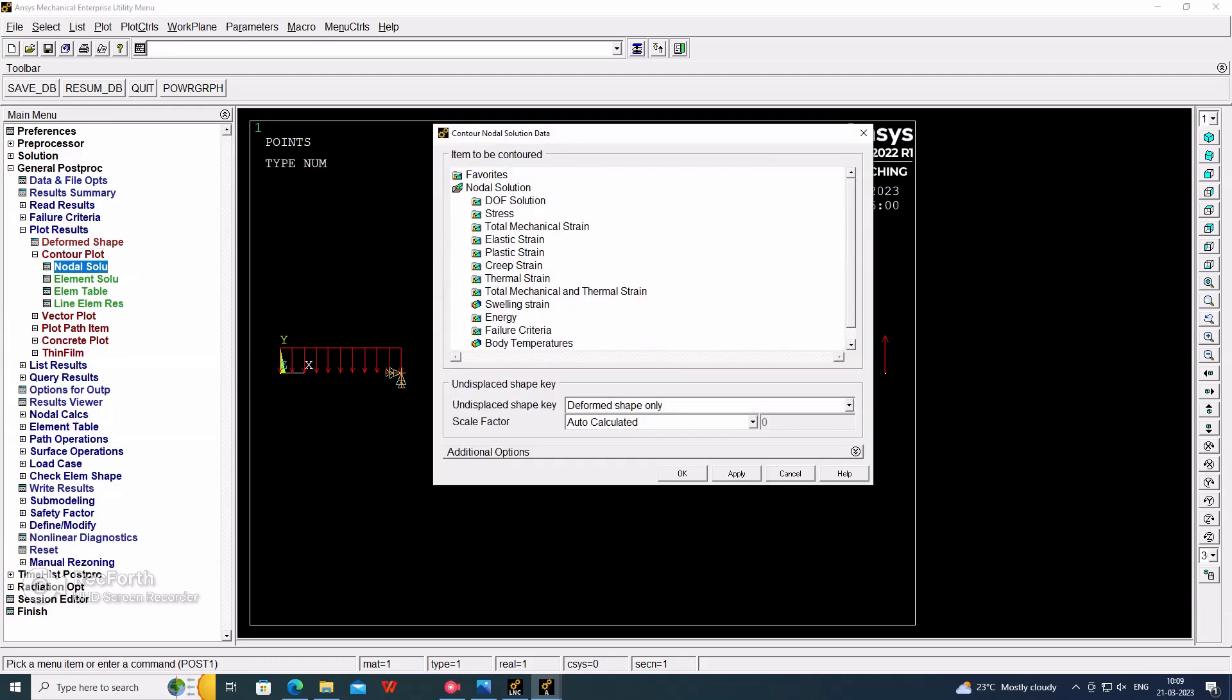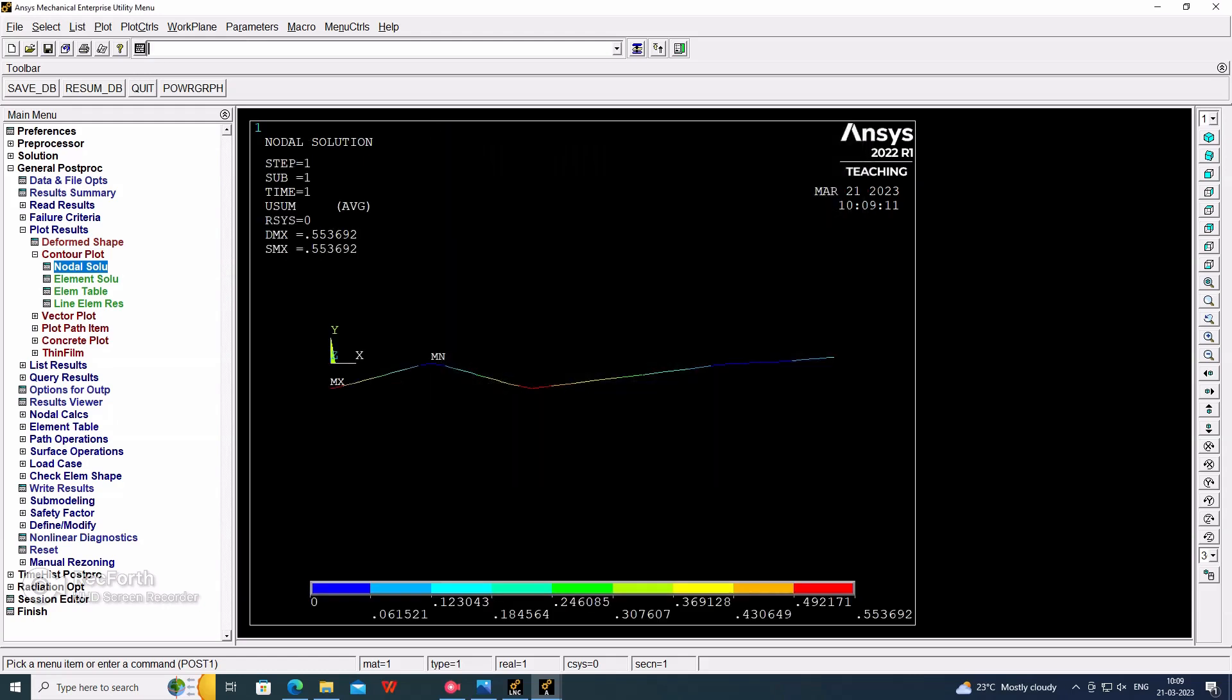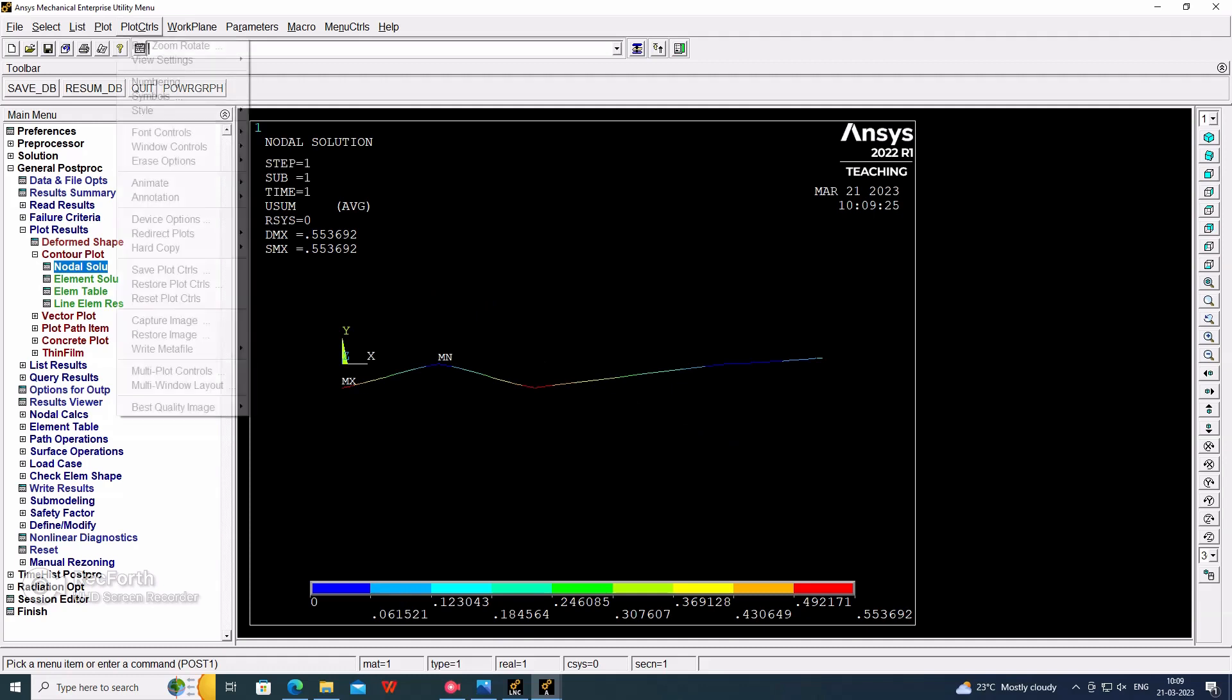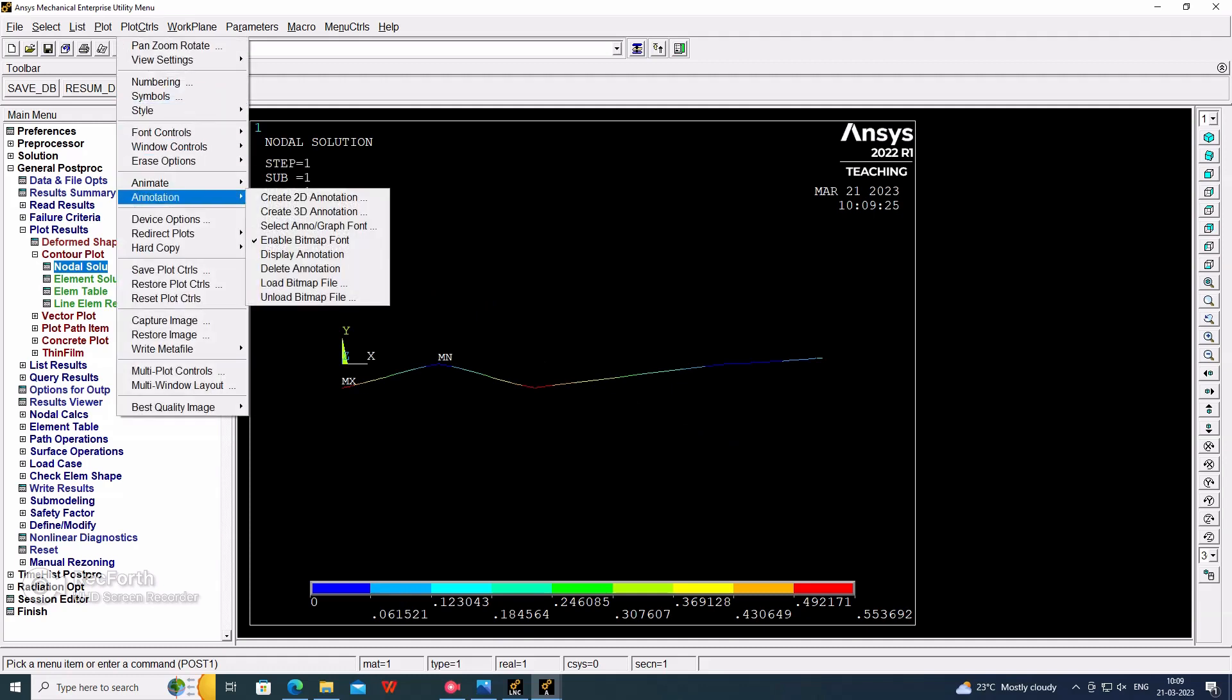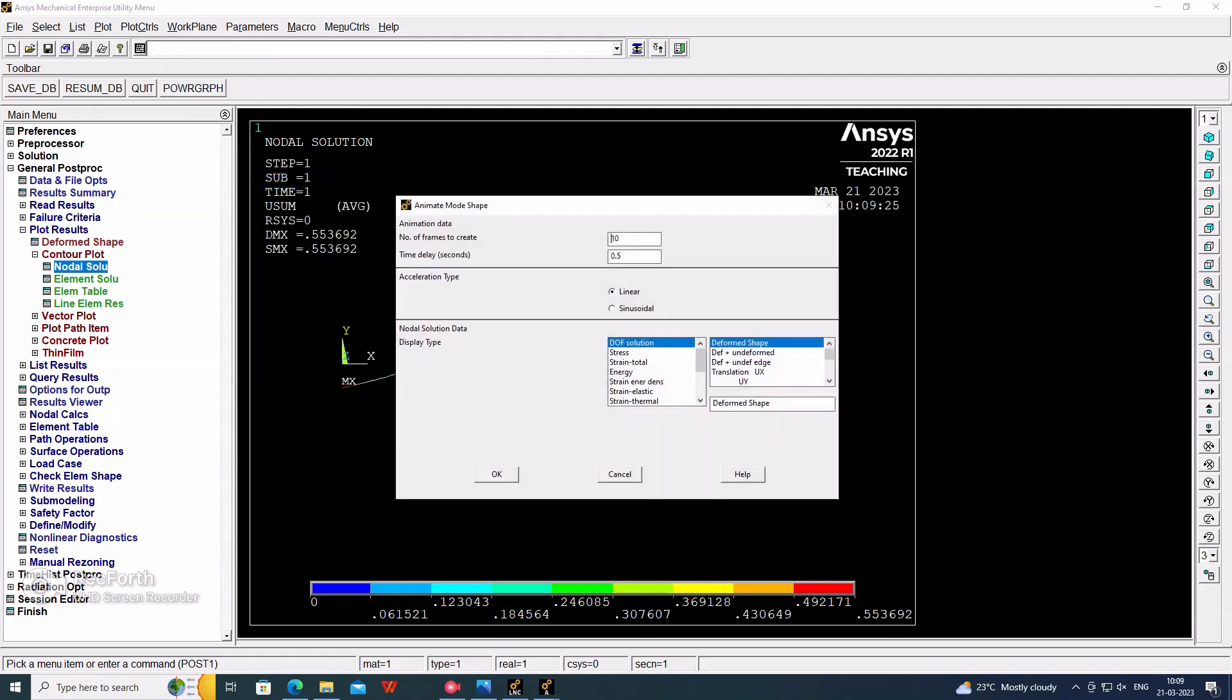We are converting to the isometric view. Here the color code shows the maximum to minimum deflection. So here the animation, we have to check the deformed shape. Deform and undeform, okay. It will be showing the deformation or deflection. View line between shows the deflection.